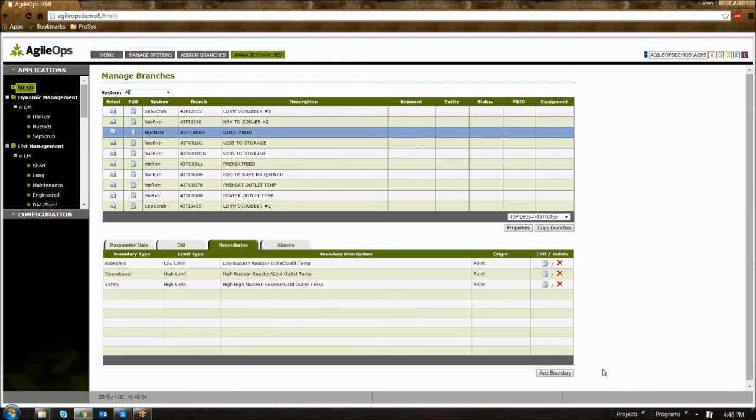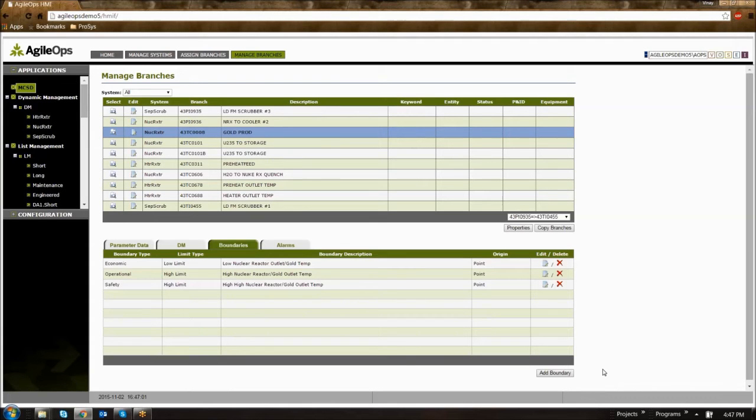An economic boundary has been added for the low nuclear outlet temperature, an operational limit has been added as a high limit, and a safety limit has also been added as a high limit.